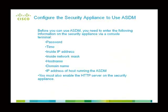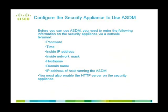Before you can use the ASDM, you need to enter the following information on the security appliance via a console terminal: the password, the time, the inside IP address, the inside network mask, the host name, the domain name, the IP address of the host running the ASDM. And you must also enable the HTTP server on the security appliance.